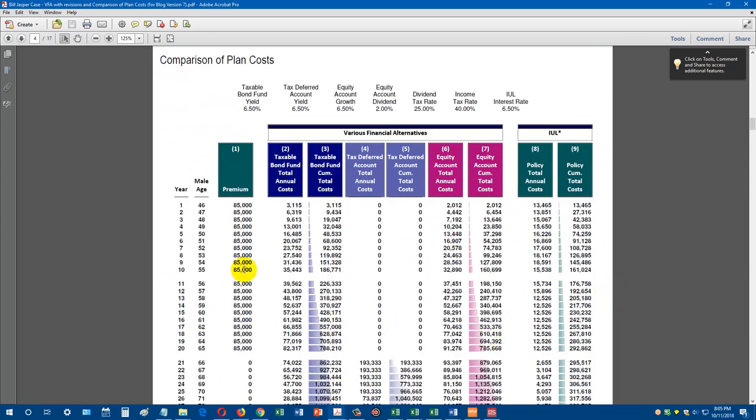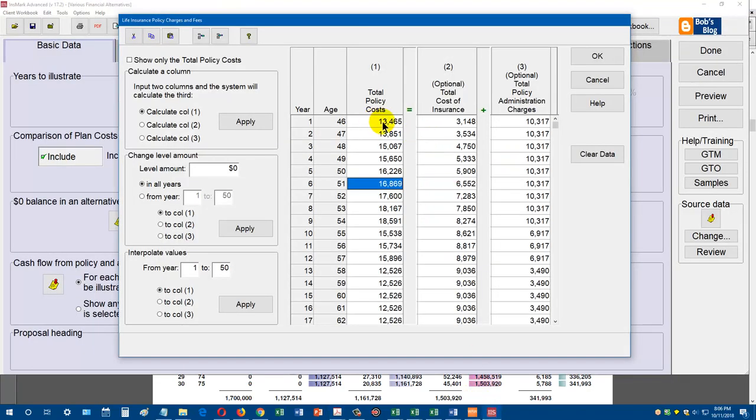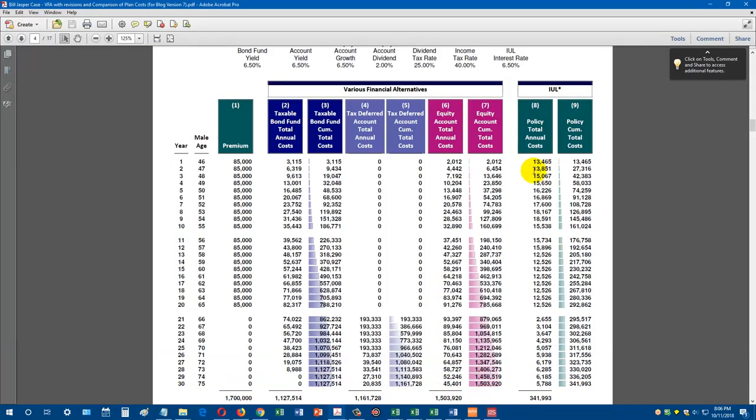We have our $85,000 a year 20 pay. In the taxable bond fund, we're showing the total fees and taxes each year: $3,115, $6,300, $9,600. In the column next to that, you're seeing the cumulative cost associated with the taxable bond fund fees and taxes. The tax deferred account, in this case an annuity, didn't have any fees or taxes until the money started coming out at retirement, and then the taxes were very significant. The equity account shows each year's fees and taxes and then the total. On the far right, you'll see the policy costs of the cash value life insurance product. You'll remember that $13,465 figure that we entered in. You can see there's our policy costs, which are the mortality charges and the administrative costs inside the policy.